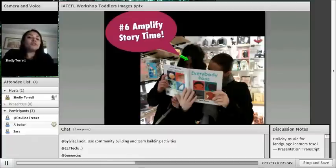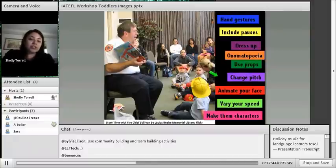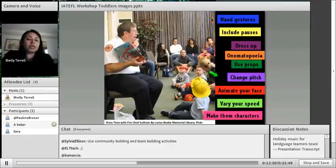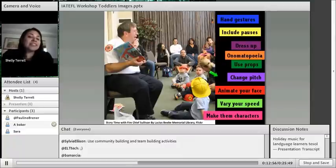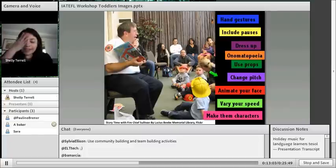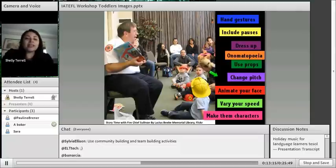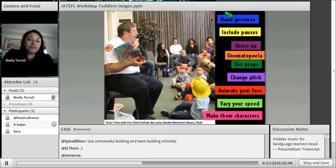Number five: total physical response. This is one of the best theories you can use with young learners of all ages. Dr. James Asher, the founder of this approach, studied parents and the way they communicated with babies and how babies develop language — and the way they did it was through TPR. The parent would make a movement like peekaboo, and the baby would get very excited and repeat the sounds, making gurgling noises. It's one of the most effective approaches with very, very young learners.